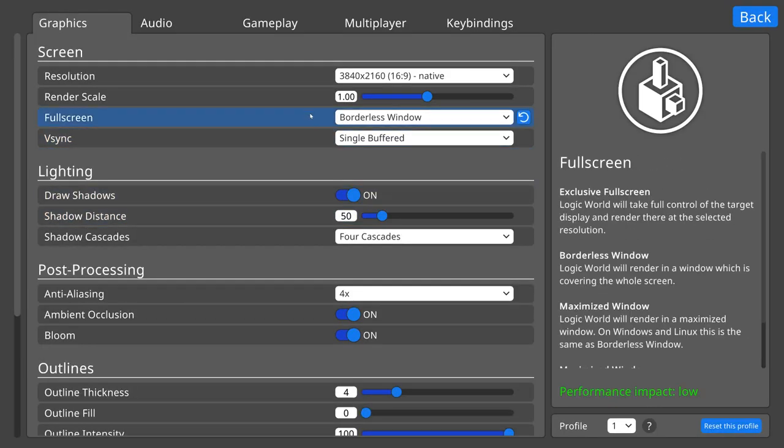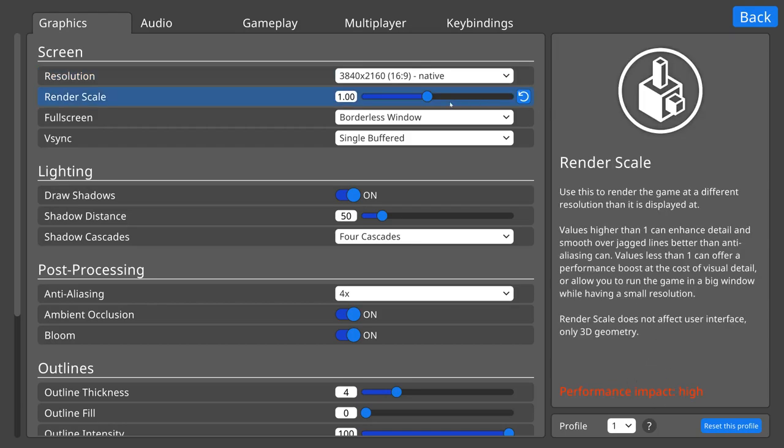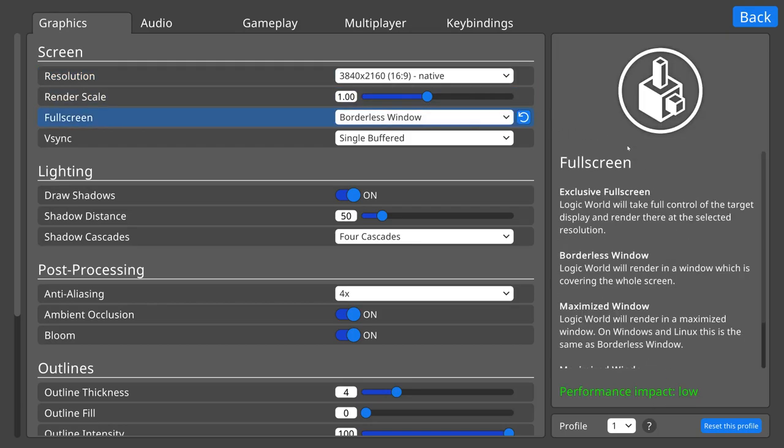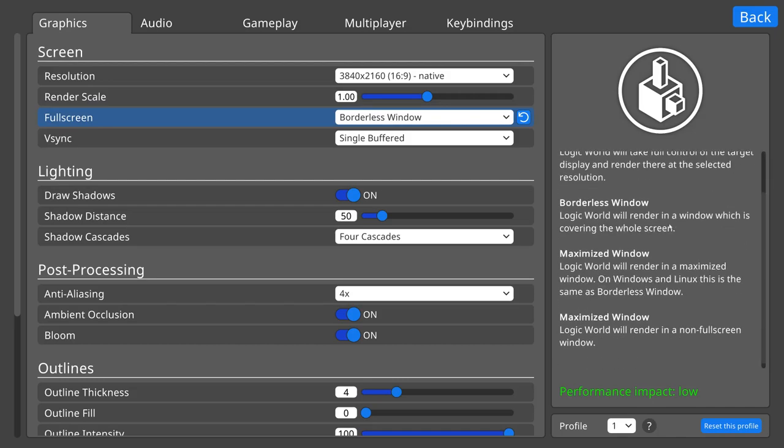First off, when you hover over a setting, you now get a preview image, a written description of what the setting does, and a rough idea of how performance intensive the setting is. If the description is too long, a scroll bar pops up to show it all.